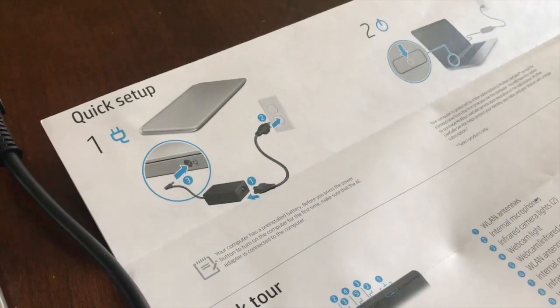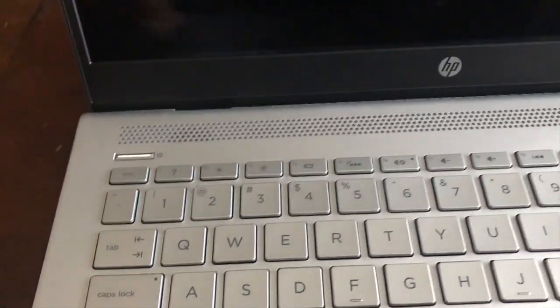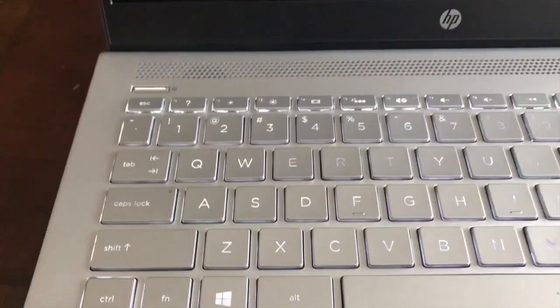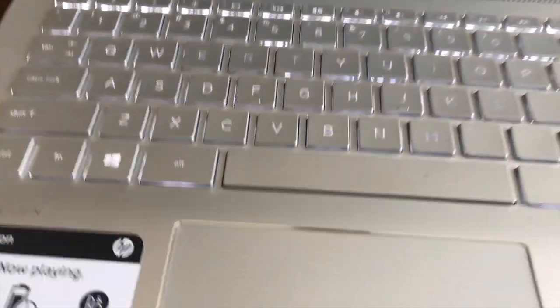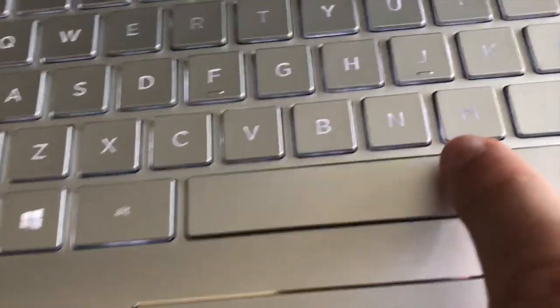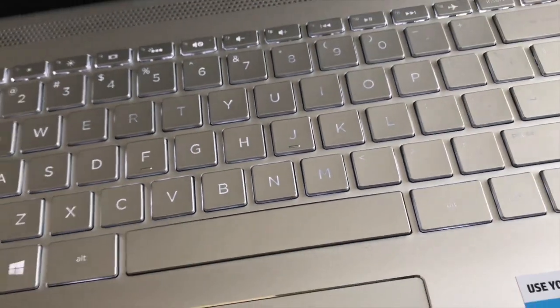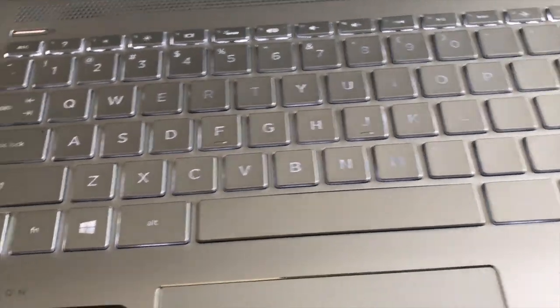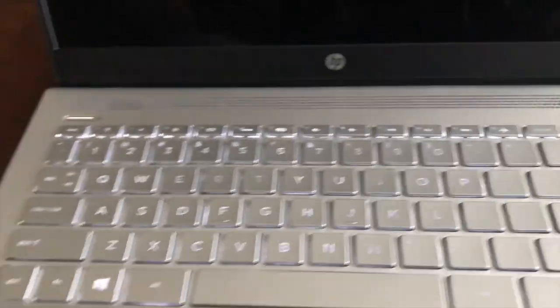What I gotta do, power this thing up? Maybe plug it in, I'll look back to you. Alright, so it says plug it in and then push power.